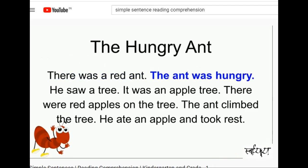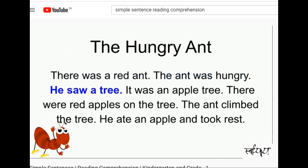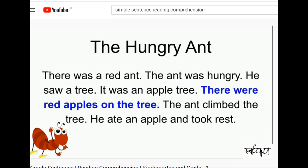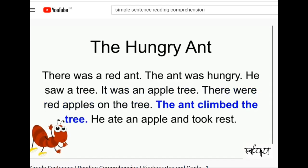There was a red ant. The ant was hungry. He saw a tree. It was an apple tree. There were red apples on the tree. The ant climbed the tree.